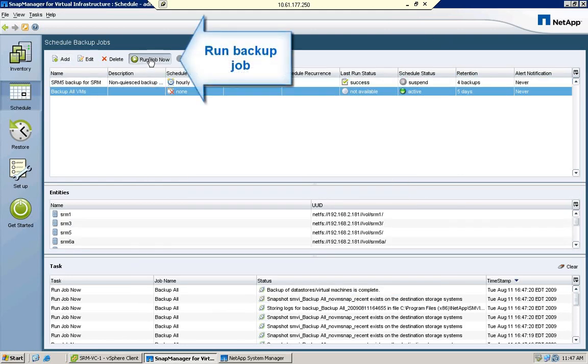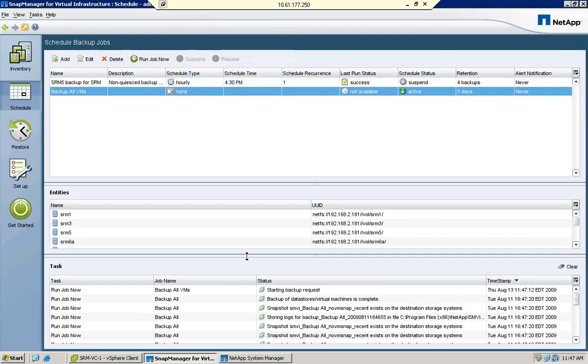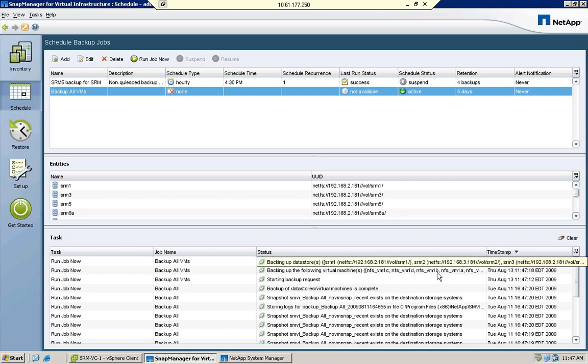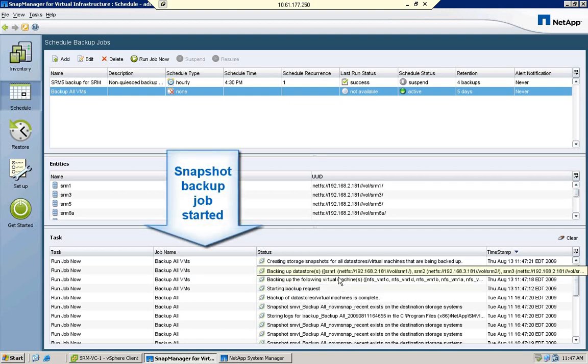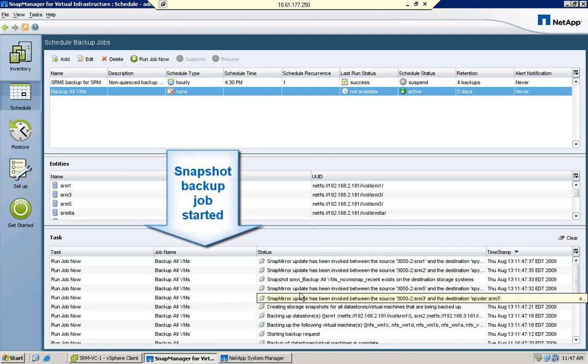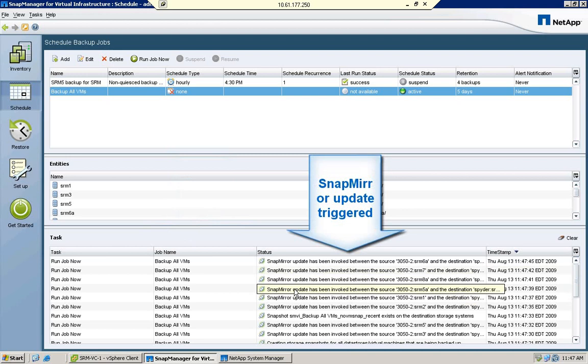We'll run this backup job which will create NetApp snapshots of all the underlying storage containers for every virtual machine registered to this vCenter server, and trigger a SnapMirror job to replicate this backup to our off-site array.